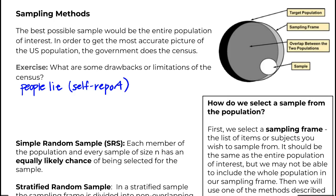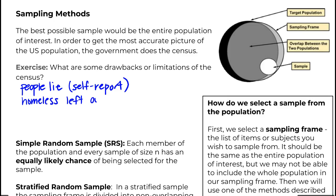Probably the biggest problem with the census — and this usually takes a while before someone brings it up — is that since it's mailed, anyone without a permanent mailing address is left out. This doesn't just include the homeless population; anyone without a permanent mailing address is not included. So our picture of the entire U.S. population is already inaccurate for two reasons.